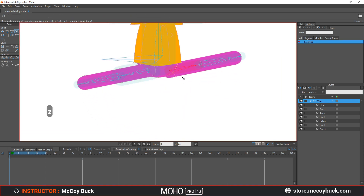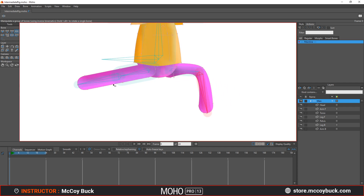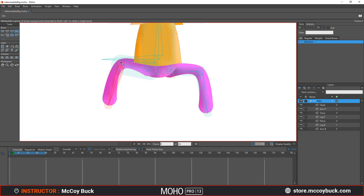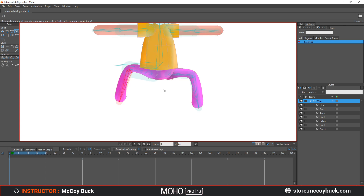Once you've done that, your bones should now be aligned so the joints will line up with those points. That'll give us a better bend for the character.